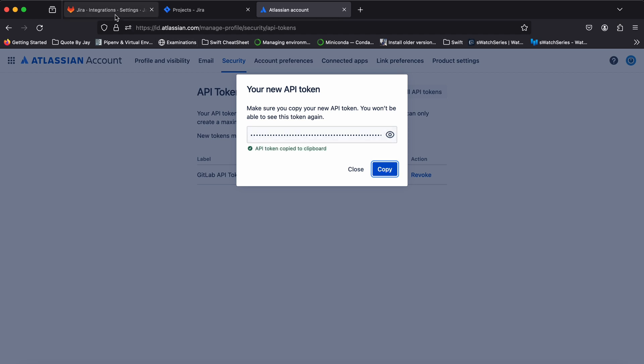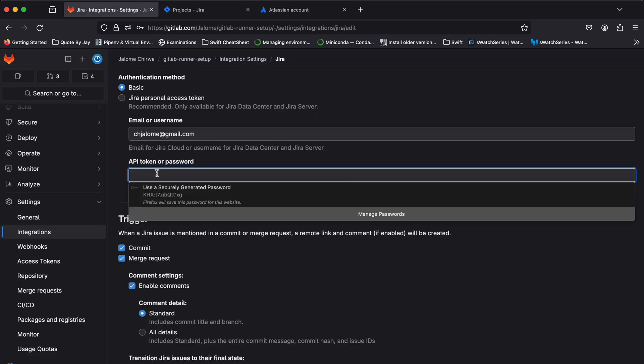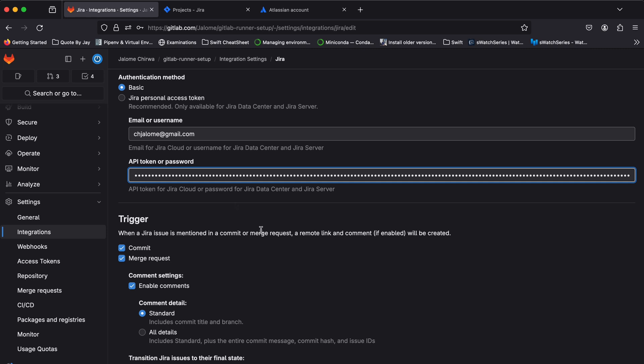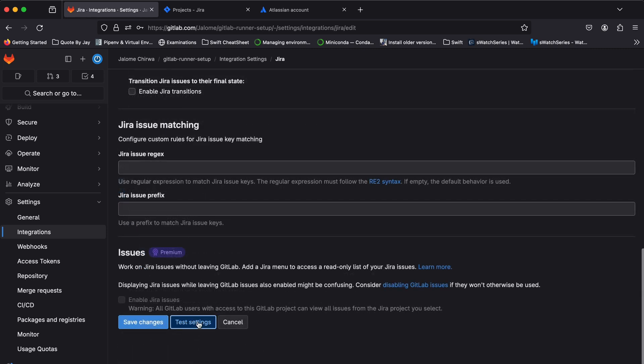Copy the Jira token and paste it into the API or token password field in GitLab. Then test your settings and if the connection is successful, save your changes.